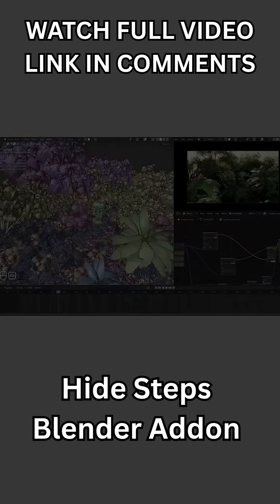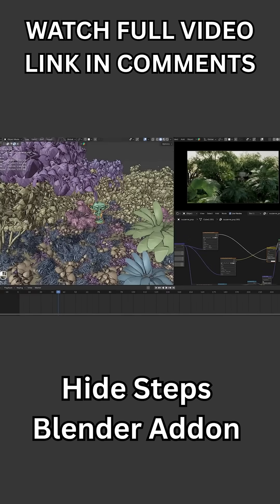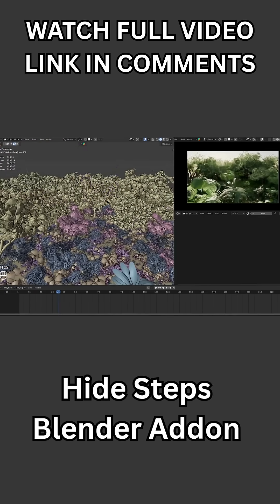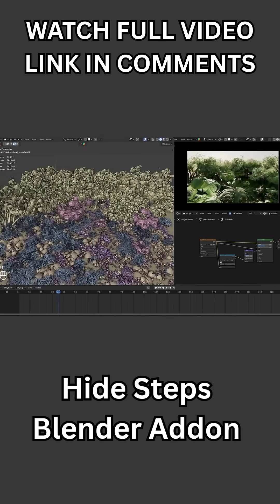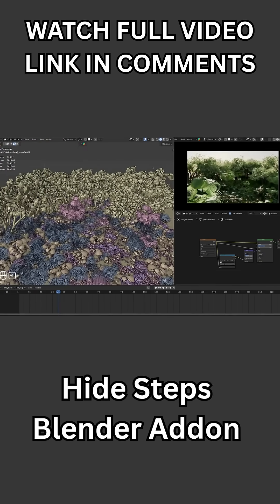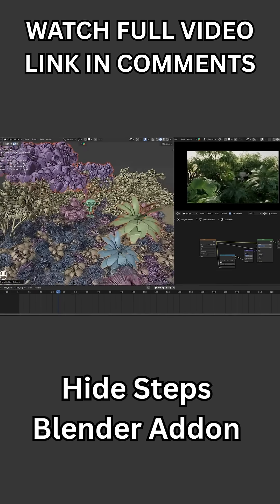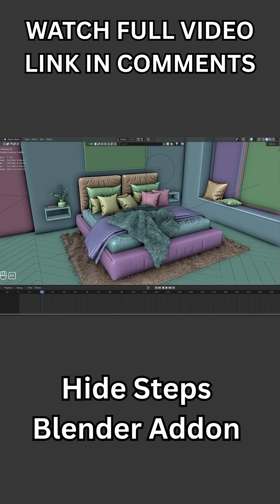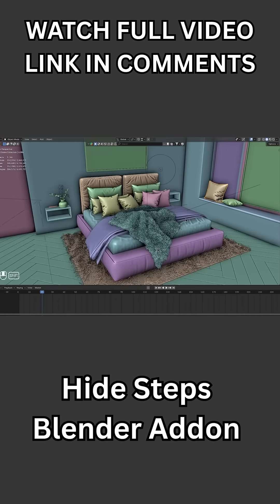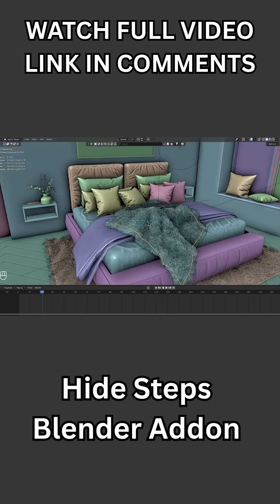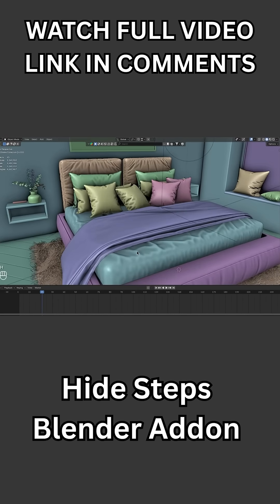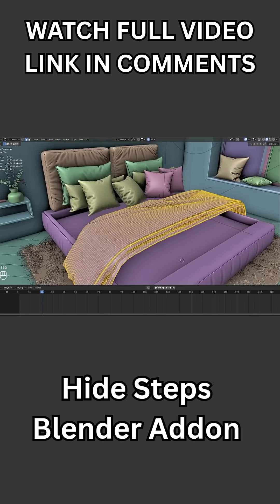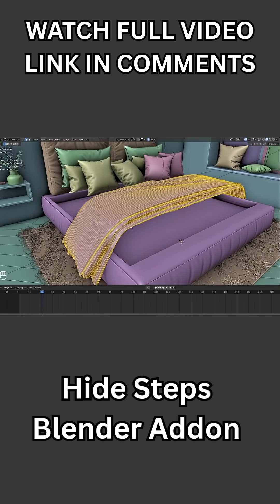You see, in Vanilla Blender, when you hide objects, everything you have hidden pops back into the view at once. Hide Steps changes that by letting you hide objects or even parts of the mesh in multiple steps, and then unhide them one at a time.